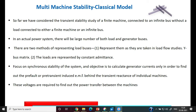The objective is to calculate the generator current in order to find out the pre-transient induced EMF and the transient reactance of individual machines. In the case of a symmetrical fault, there is a variation of reactance in three different periods: sub-transient, transient, and steady-state. Under transient conditions, we represent the voltage behind the transient reactance for analysis purposes.